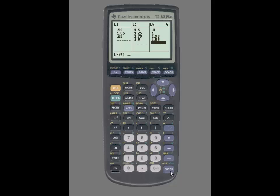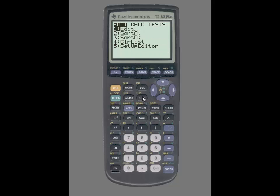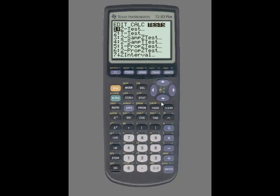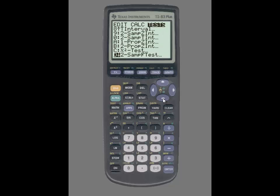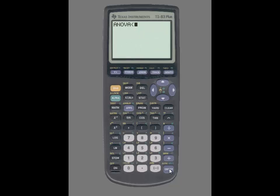Once all of the data is entered into the calculator, you're then going to press that. Use the right arrow key to highlight tests and scroll down until you see ANOVA. Press enter and with ANOVA on the home screen, you're then going to enter the list in which you entered the data.